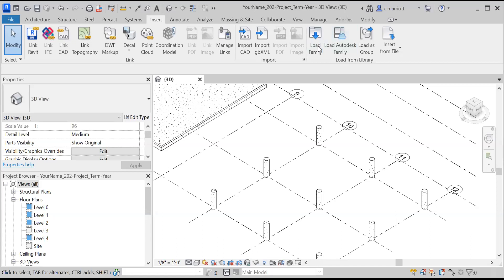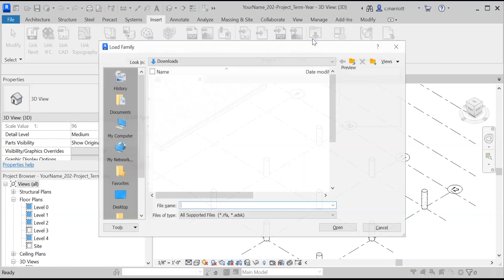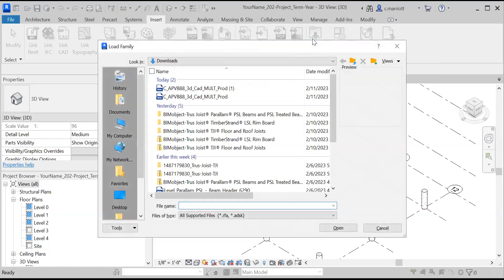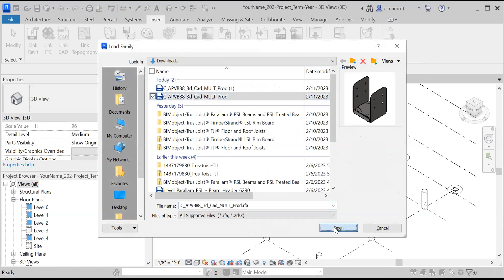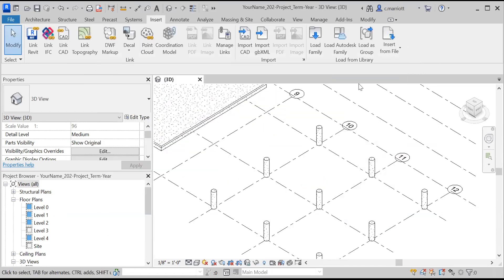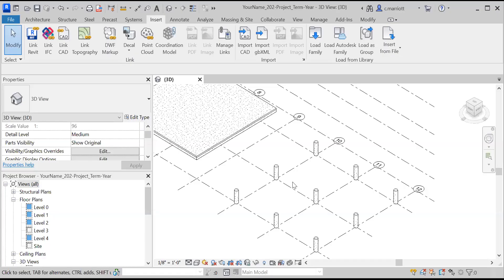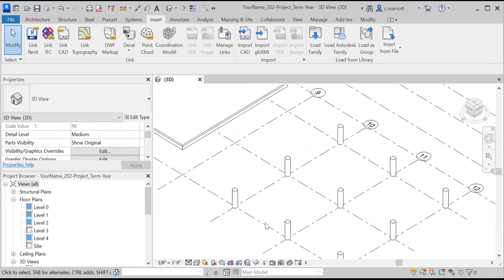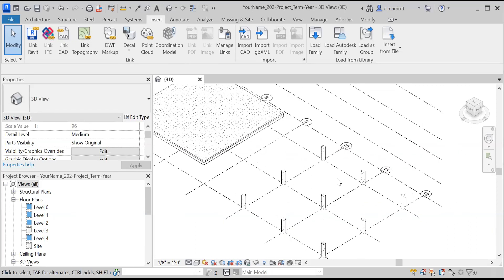So instead of going to load Autodesk family, I'll just go to load family and I will browse to find that item. So the first thing that I'll bring in to the Revit workspace here is the columns. They're going to bear on these caissons that I've already brought in.